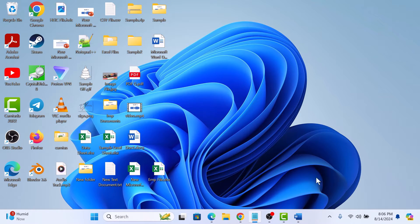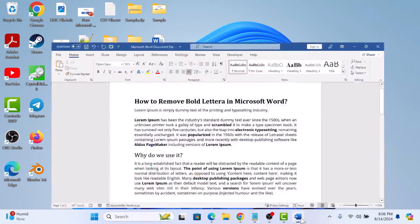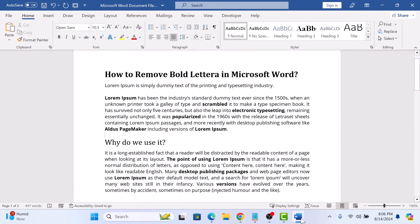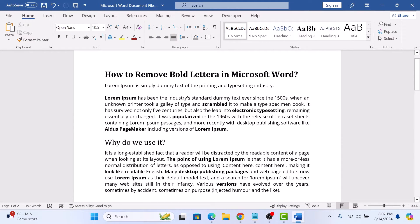First, let's open Microsoft Word and bring up the document that has the bold text you want to remove. Here you can see all the bold text.